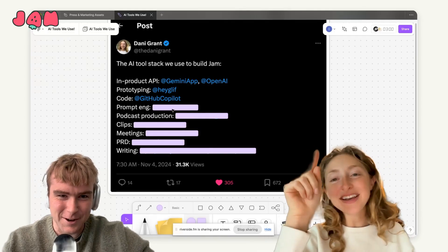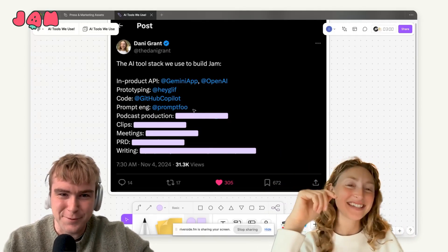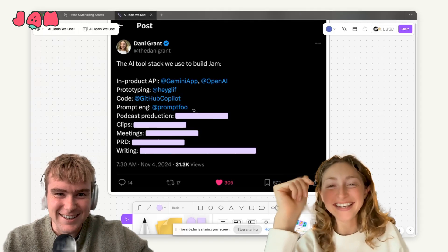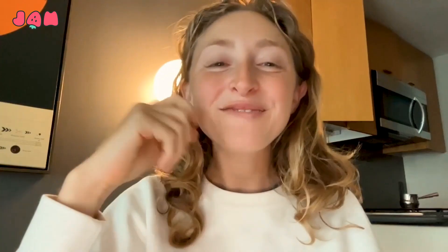Number four: prompt engineering. We're talking about Prompt Foo. When we started building AI features, we were tracking our different ideas for prompts and their eval rates as we would test them against test Jams — how well they would perform. We were doing all of that tracking in a Google sheet. Then we learned about this tool called Prompt Foo, which helps you track and test all your prompts and manage them in one place, so you don't have to keep track of which prompts did we try and how did they perform.